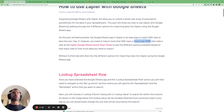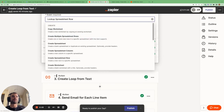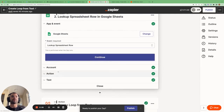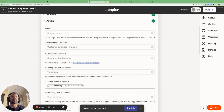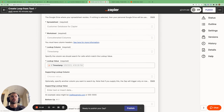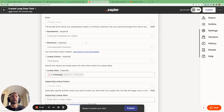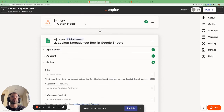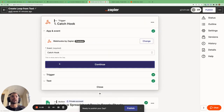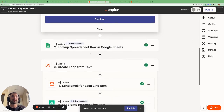So without further ado, let's dive into the first action: the lookup spreadsheet row action. We select it from the event drop-down, then we go to the account, we specify the spreadsheet we're interested in, we specify the worksheet, and then we specify the lookup column and the lookup value. Here we can insert a dynamic value that can change based on actions further up the Zap.